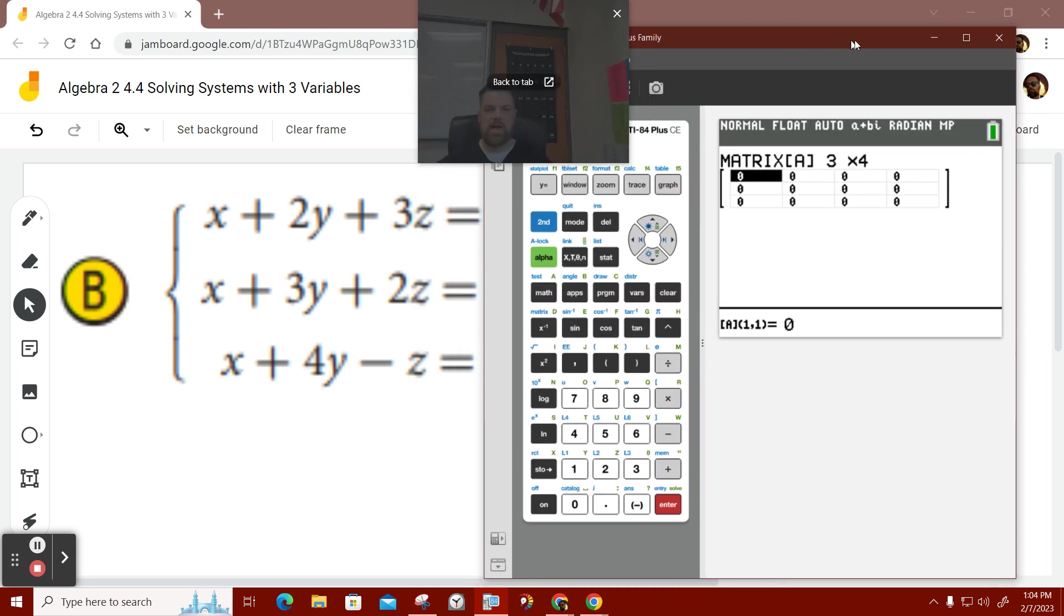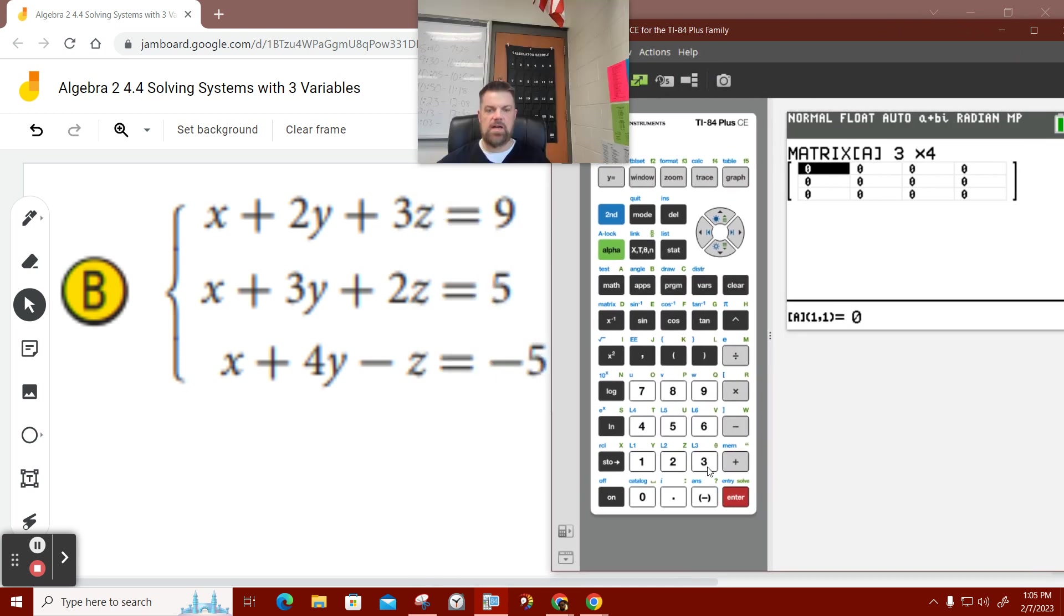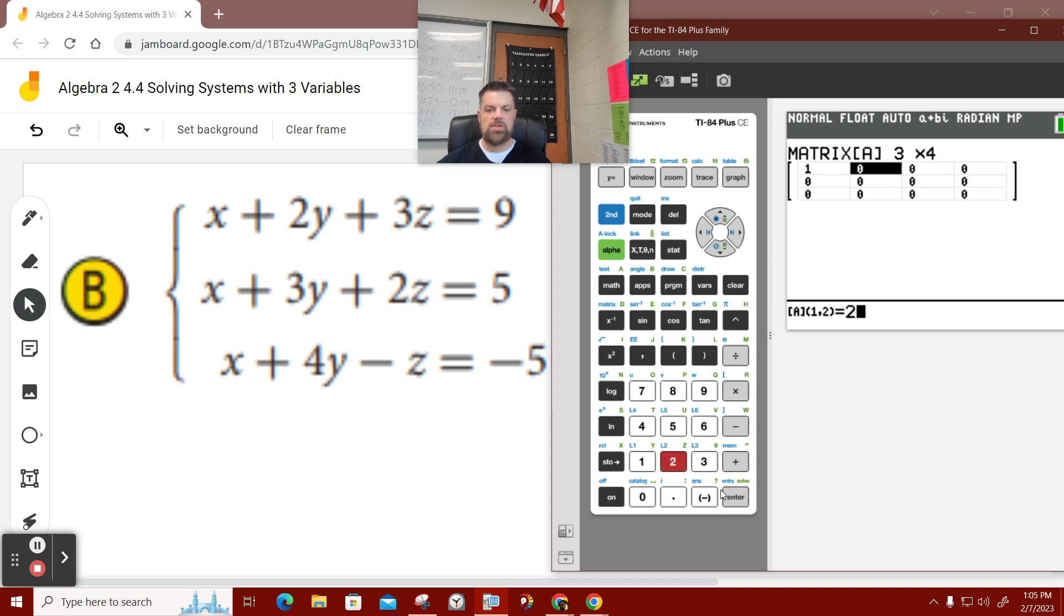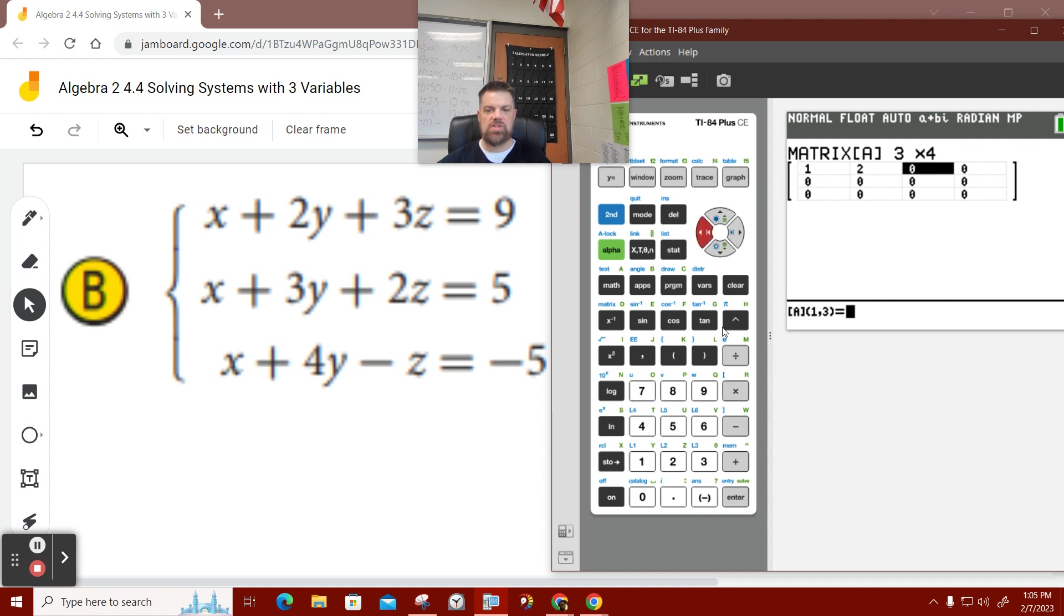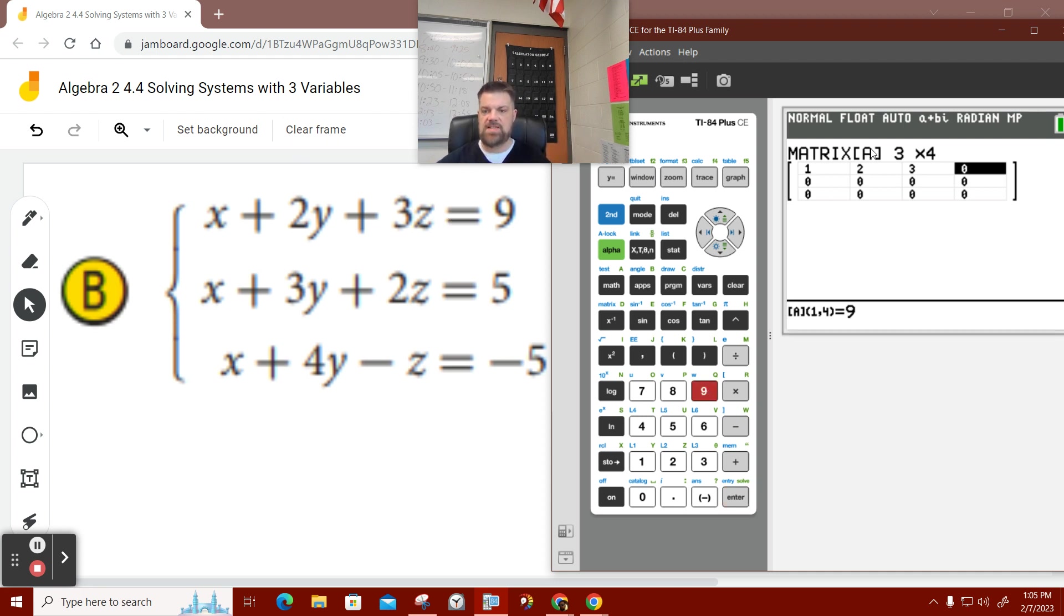So, I'm going to enter in 1x. I'm just doing the first row. 2y, 3 – whoops, not negative. It's just a positive 3 for z, and that's equal to 9. So, I'm just putting the coefficients and constants for the first one.